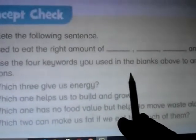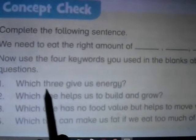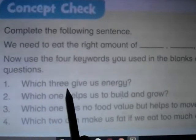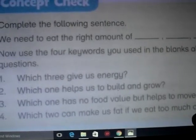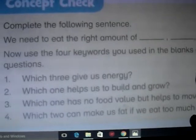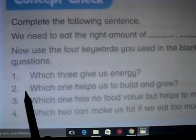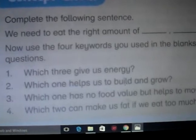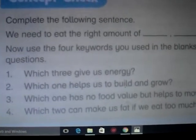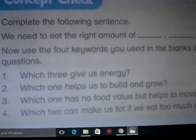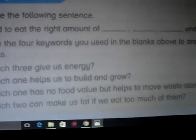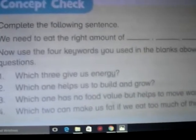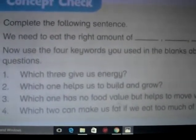Use the four keywords to answer these questions. Question one: Which three give us energy? Answer: Carbohydrates, proteins, and fats. Question two: Which one helps us to build and grow? Answer: Proteins. Question three: Which one has no food value but helps to move food along? Answer: Dietary fibers.